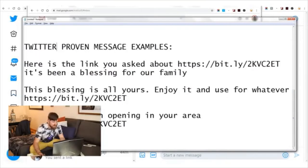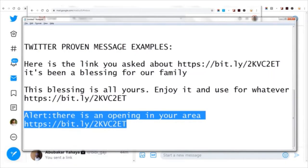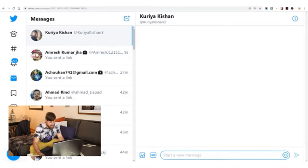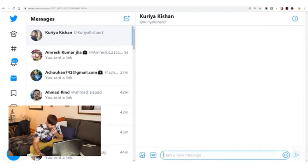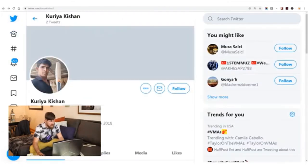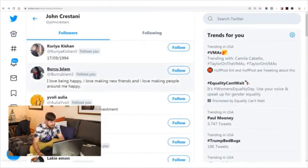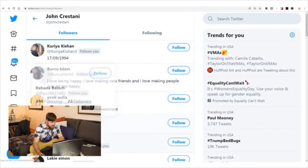Here are the Twitter proven message examples. I'm going to use one that says 'Alert — there's an opening in your area.' It's a click-baity title. I'm going to go over to Twitter and copy this into the message field with my bit.ly link already included, and I'll send it. I'll send it to a bunch of different people following me.